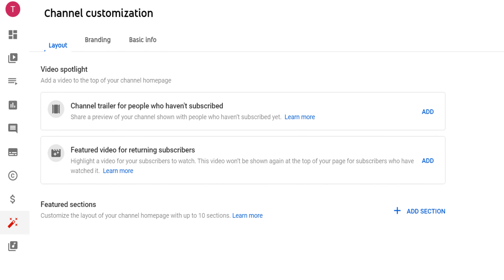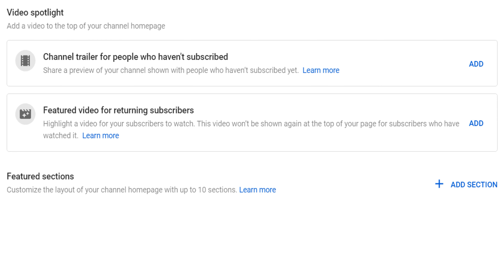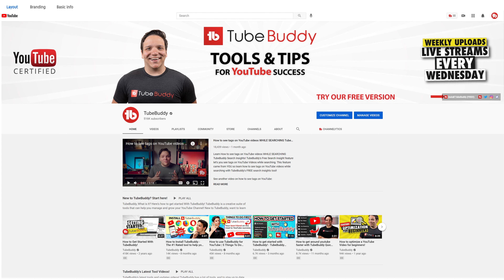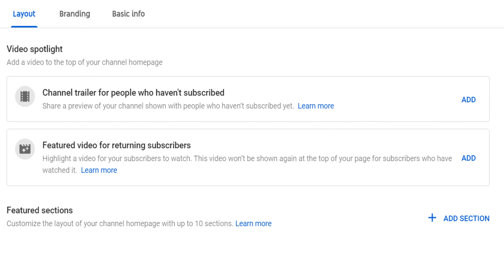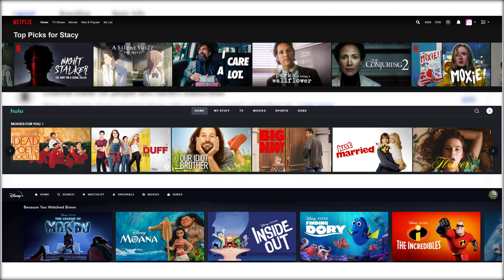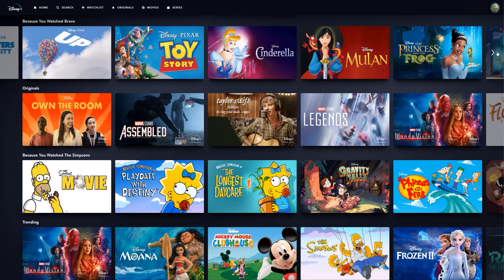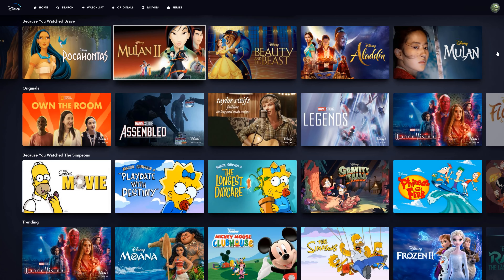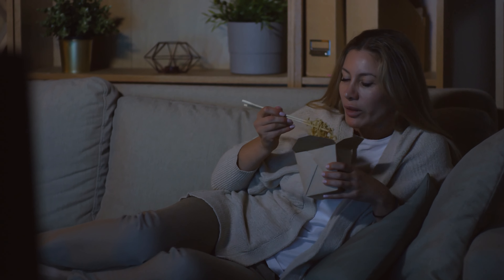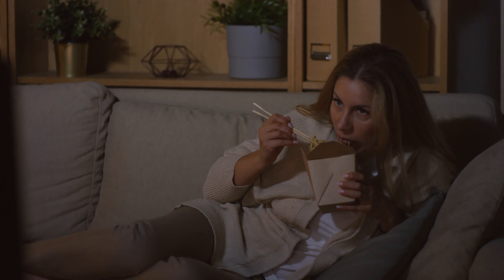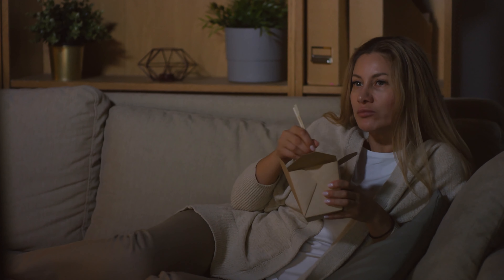We'll start with the Layout tab. This is how you can set up your channel with the channel trailer, videos for subscribers, and playlists so viewers know where to start watching content — kind of like what we have here for the main TubeBuddy YouTube channel. When laying out a YouTube channel, you want to think of it like your own personal Netflix, Hulu, or Disney Plus. Those platforms make it easy to see what content is there and binge it. It's very easy to do, so let's set up your YouTube channel in that way.